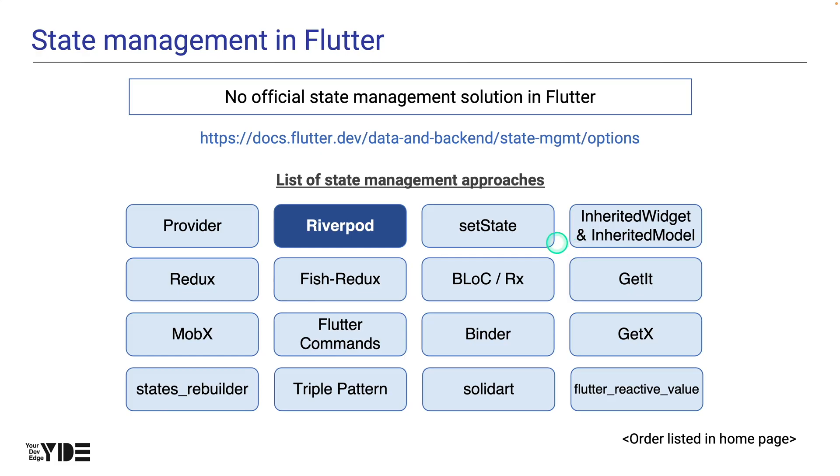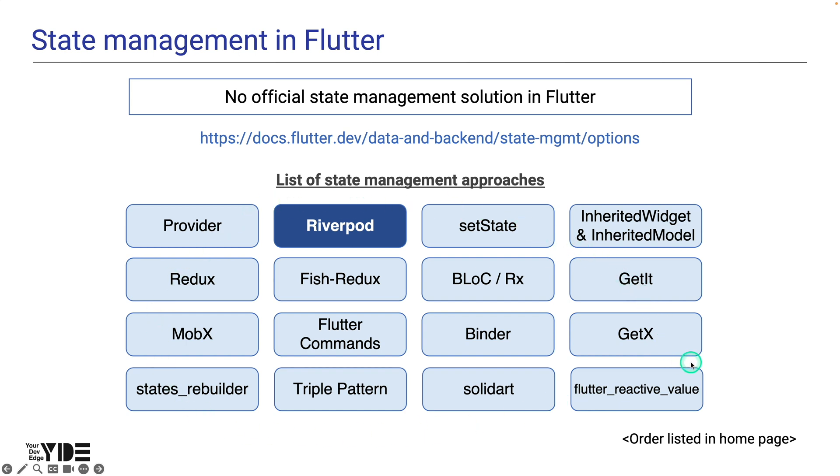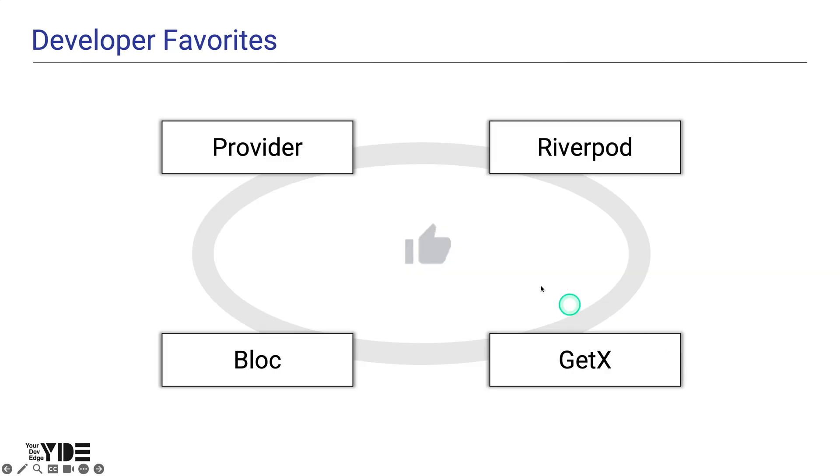However, there is no official state management solution for Flutter, and there are many open-source state management solutions. There are 16 different approaches listed in the Flutter official documentation alone. The popularity index of pub.dev doesn't necessarily mean that it's a good package, but based on recent trends, these four packages...